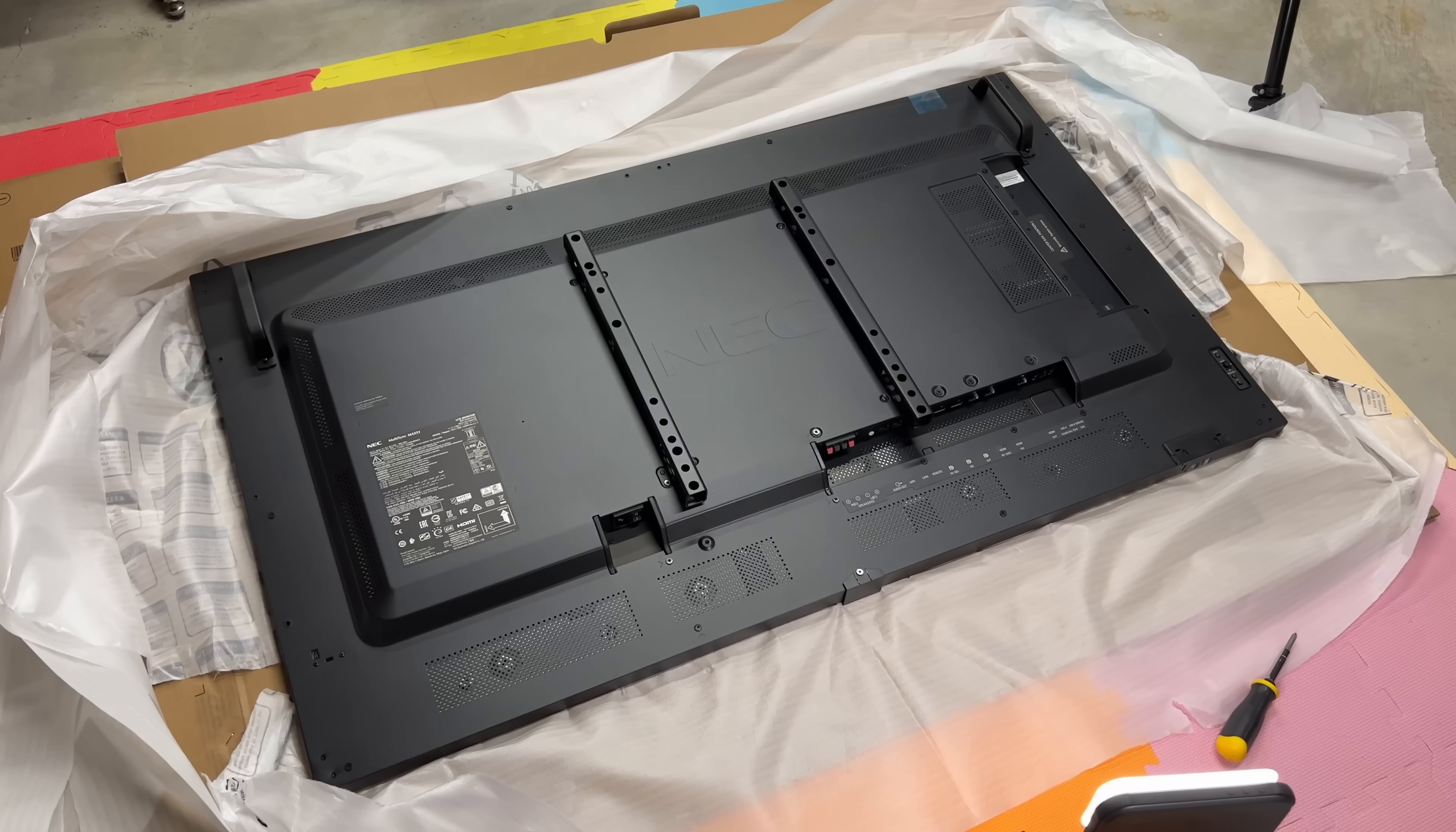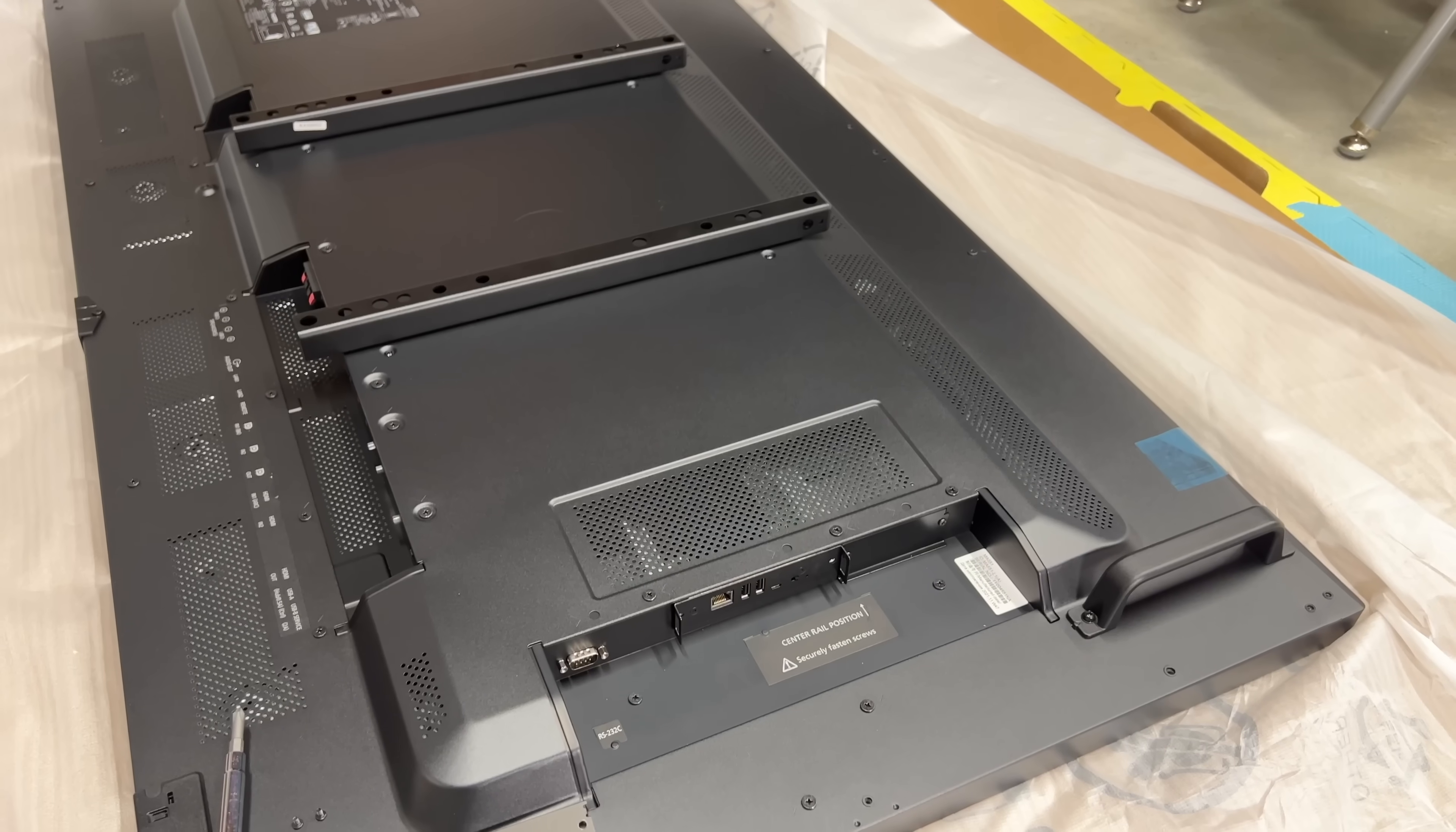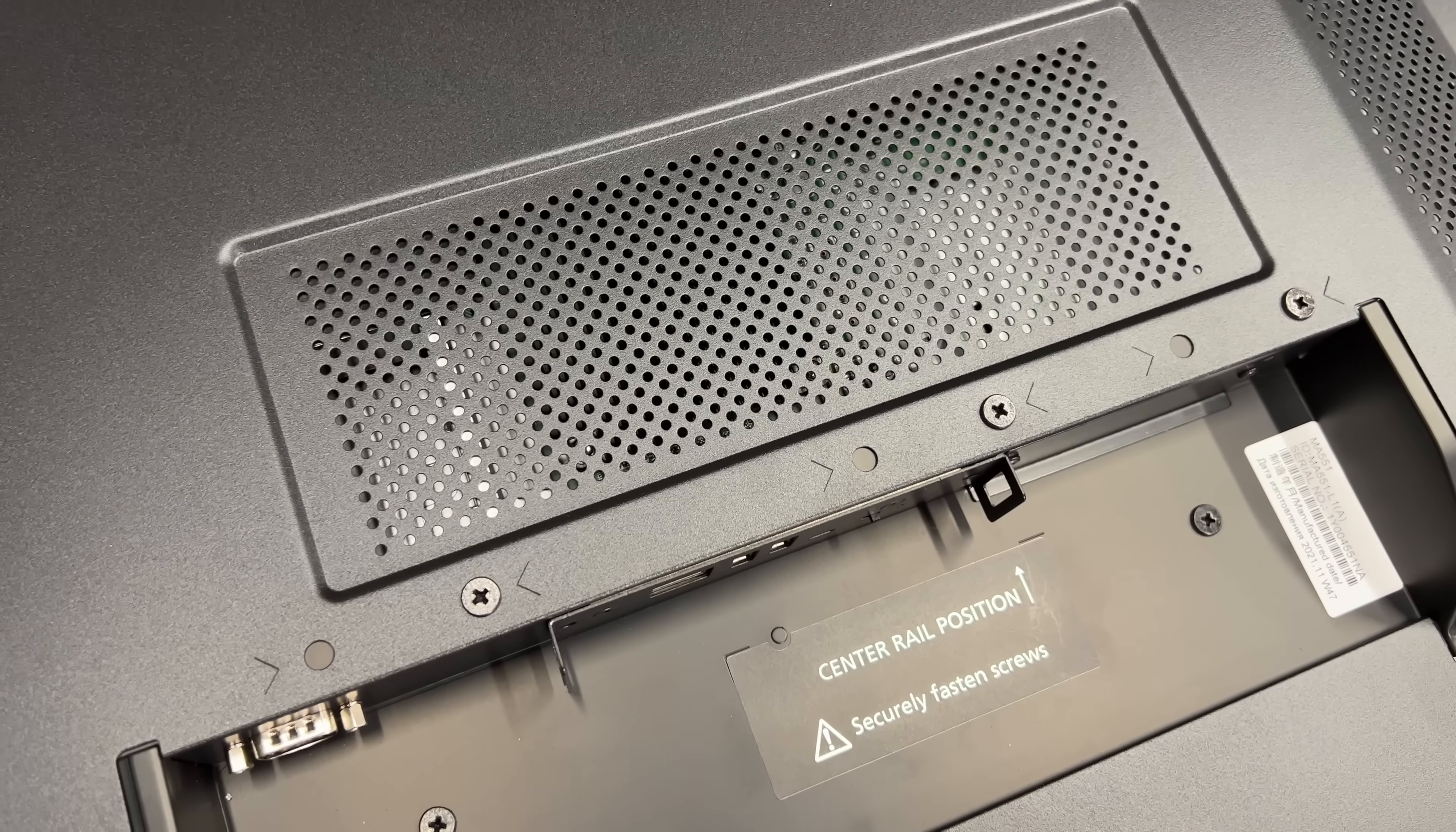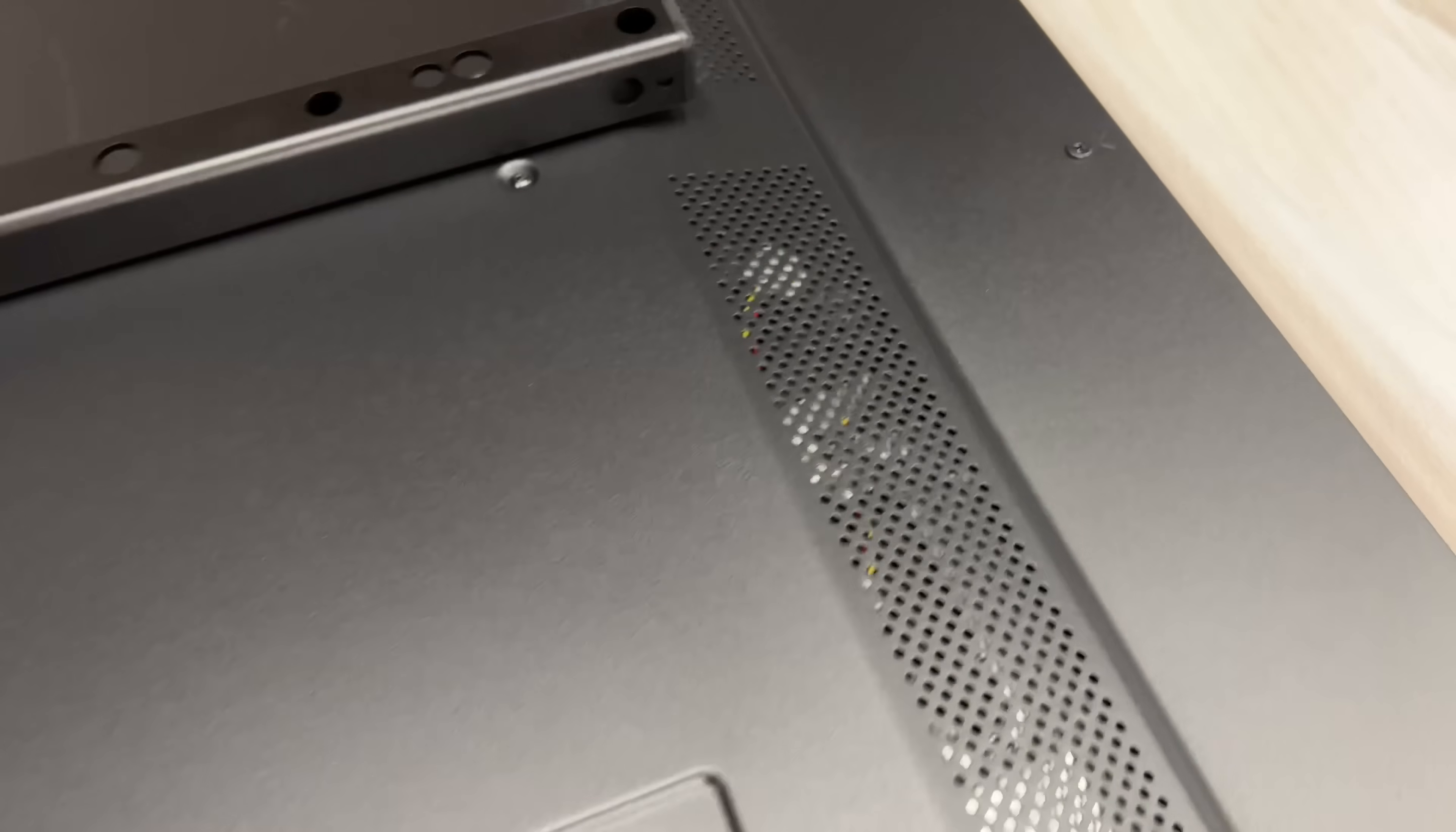But the biggest difference between a commercial display like this one and a cheaper consumer display? This one is built to run forever. Well, at least for years. 24x7, 365.